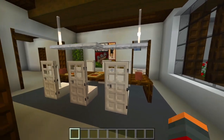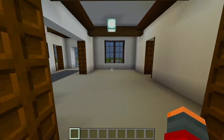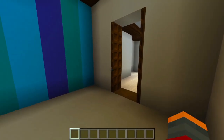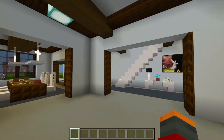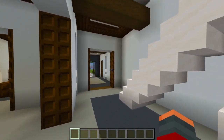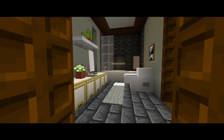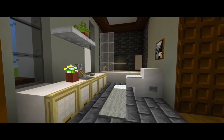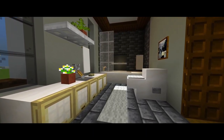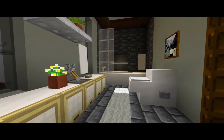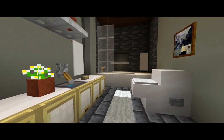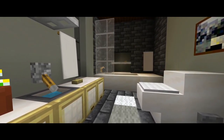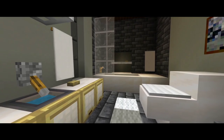That's going to be it for part 5 of this tutorial on how to build this modern mansion. If it helped you, be sure to leave a like, subscribe for more, and I'll see you in part 6 where we'll be finishing the build.